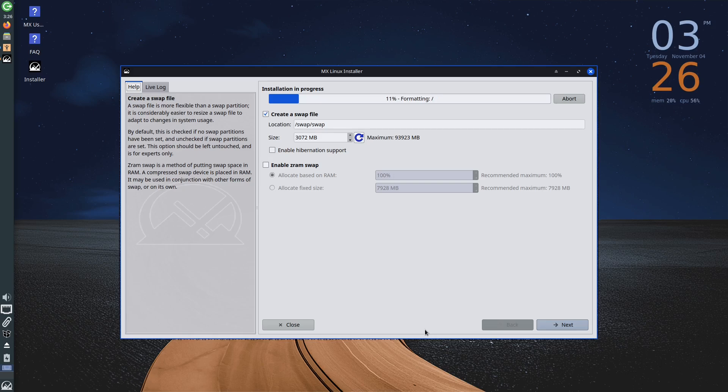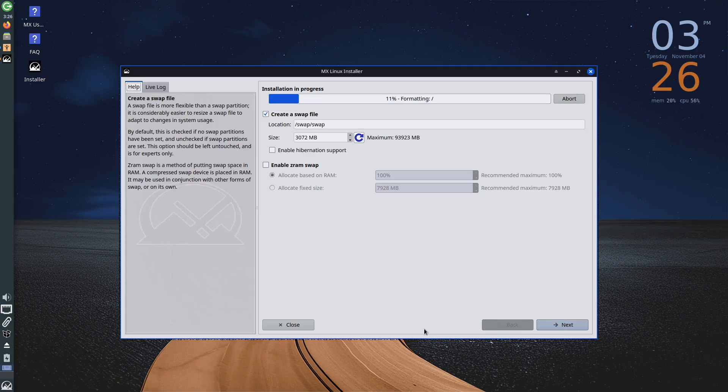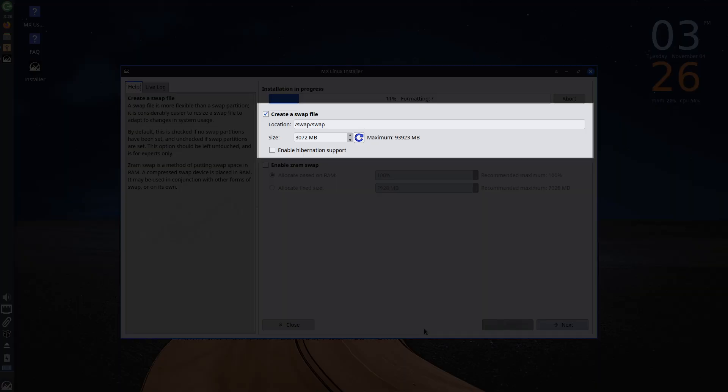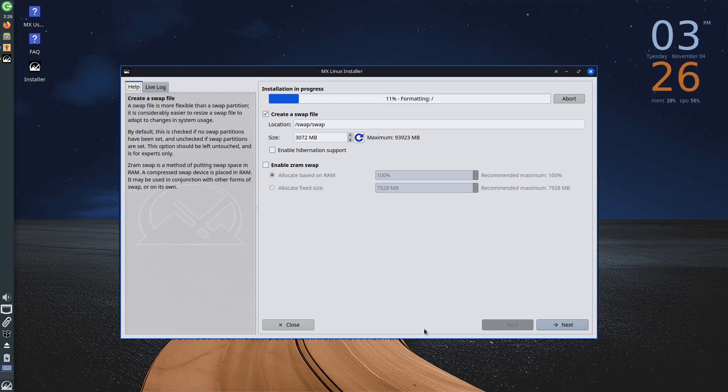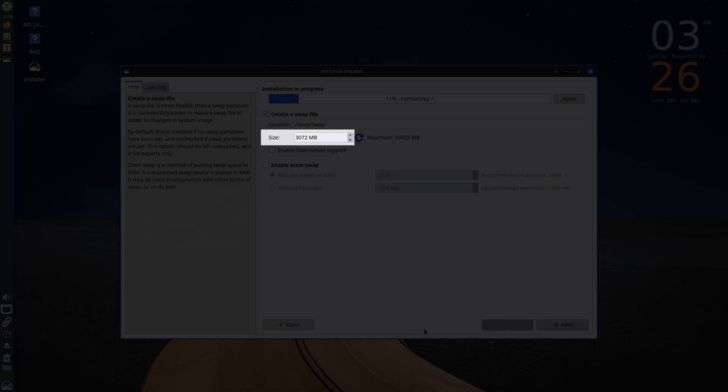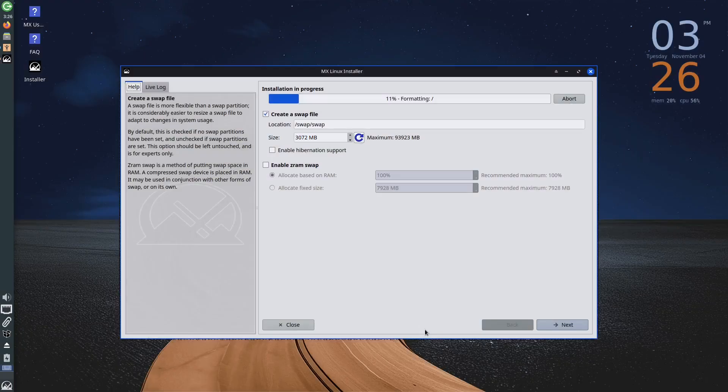One of these settings relates to swap. Swap is a partition of disk space that the operating system uses as additional memory. When the physical RAM memory becomes full, the system uses the swap space to move data that is not currently needed, freeing up RAM for more active tasks. By default, the swap file option is selected. This option will create a file on the disk that serves as a swap space. You can adjust the size of this file, increasing or decreasing the default value.